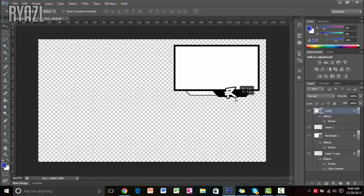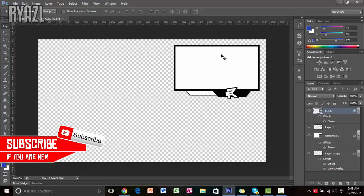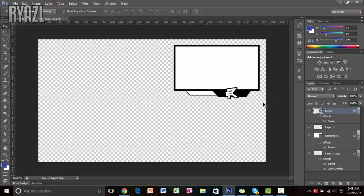So that was all for this video, guys. Hopefully you enjoyed it — I think this facecam border looks pretty good. If I ever do facecam tutorials or commentary, I'll surely be using this. Thanks a lot for watching. If this video helped you out, be sure to give it a thumbs up and hit that subscribe button if you're new. My name is Ryzel and I'll see you guys in my next video.